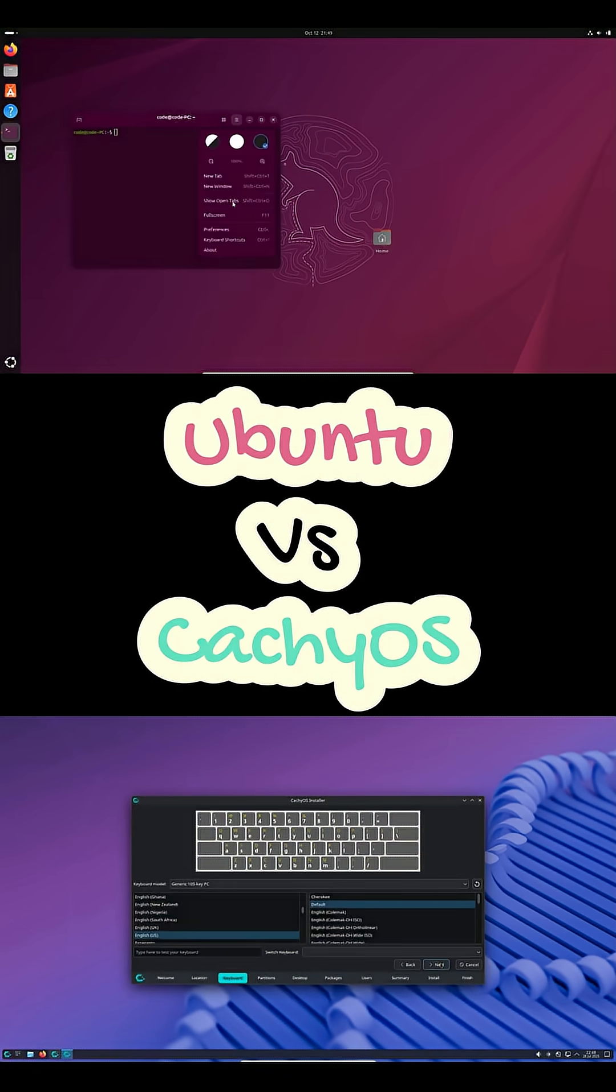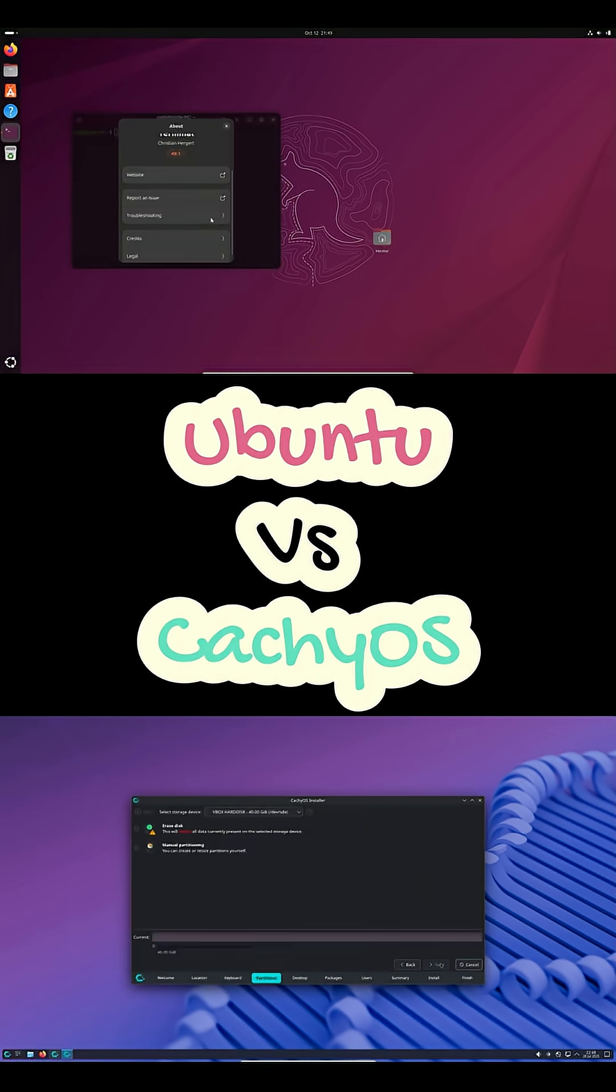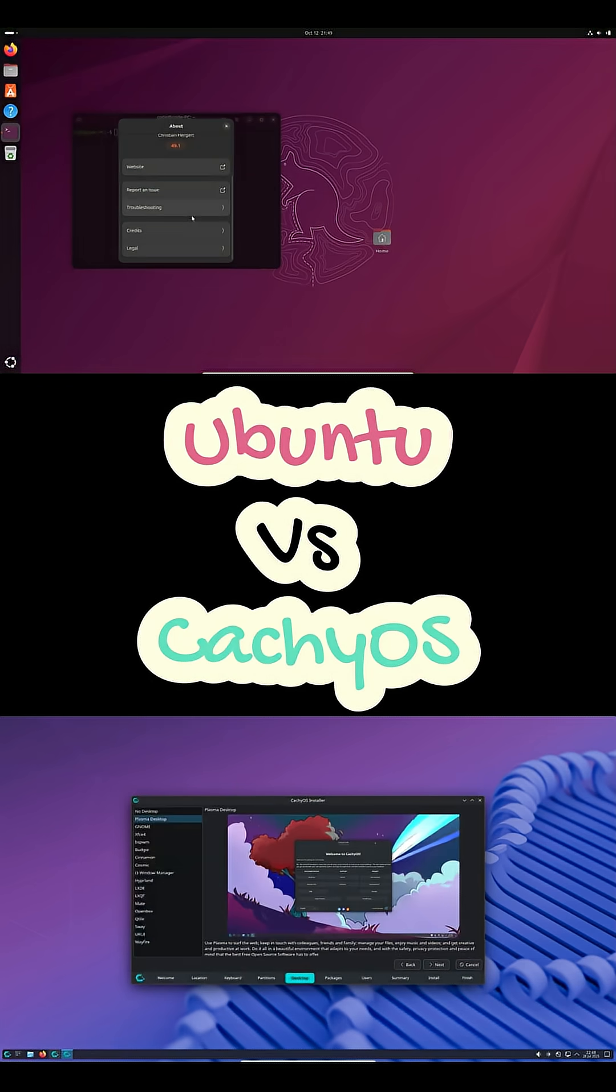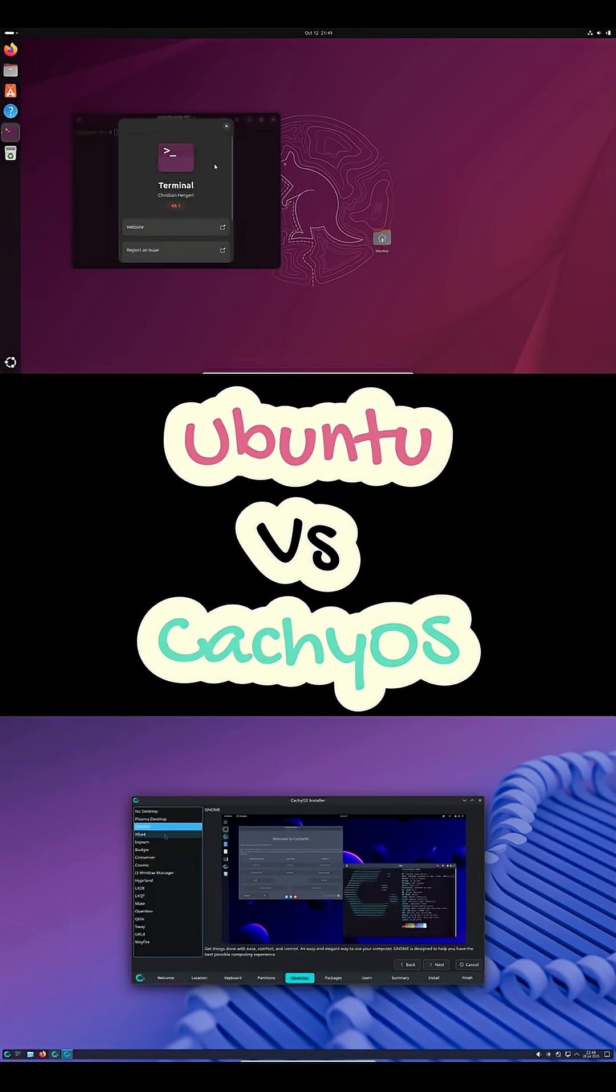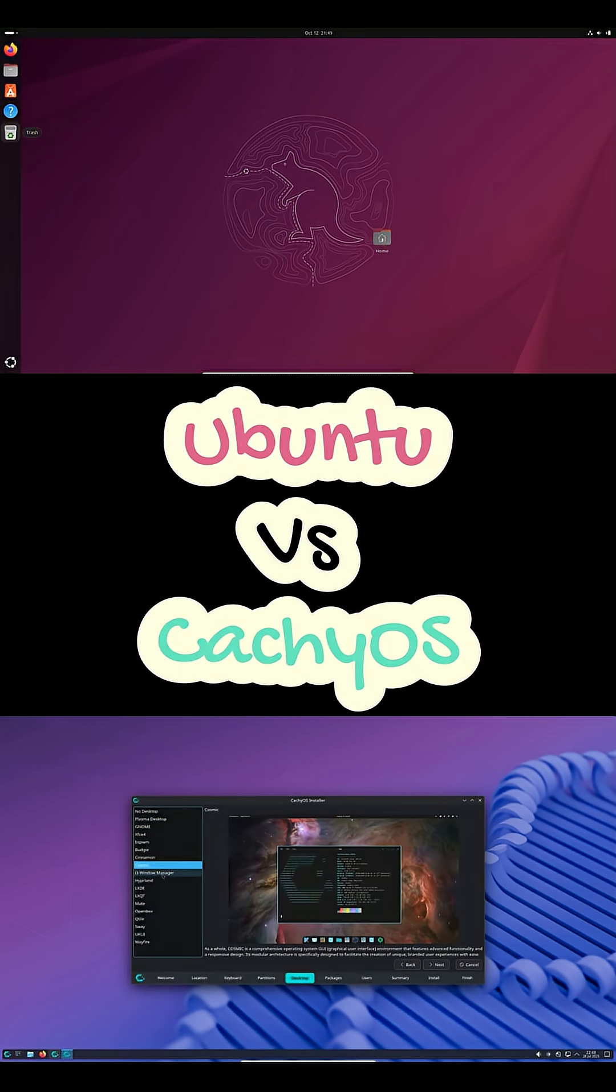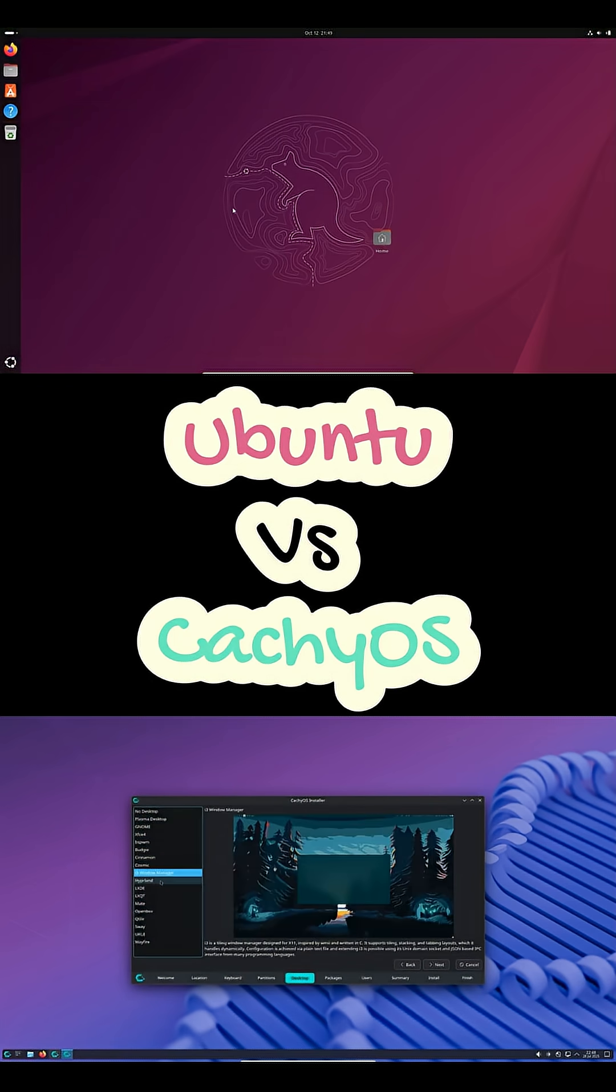Performance-wise, Ubuntu is stable and predictable. CachyOS pushes your CPU harder with tuned kernels and the BORE scheduler.